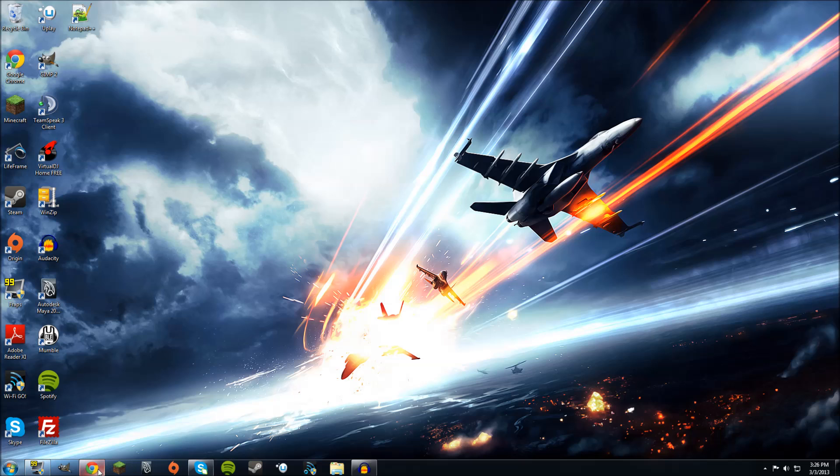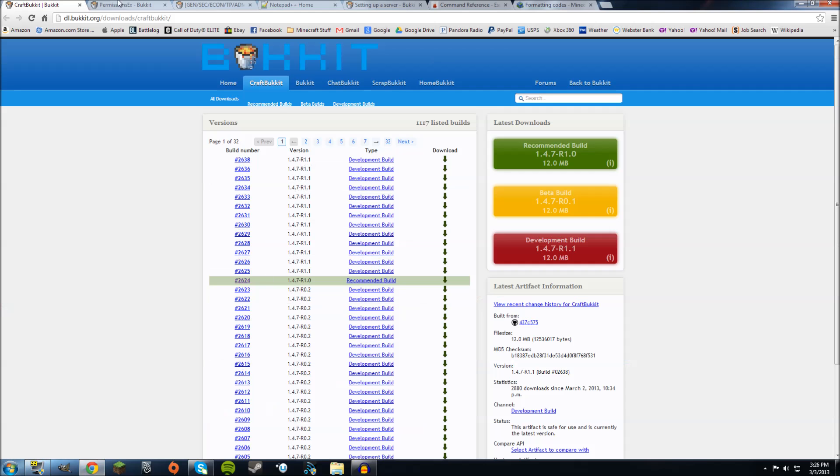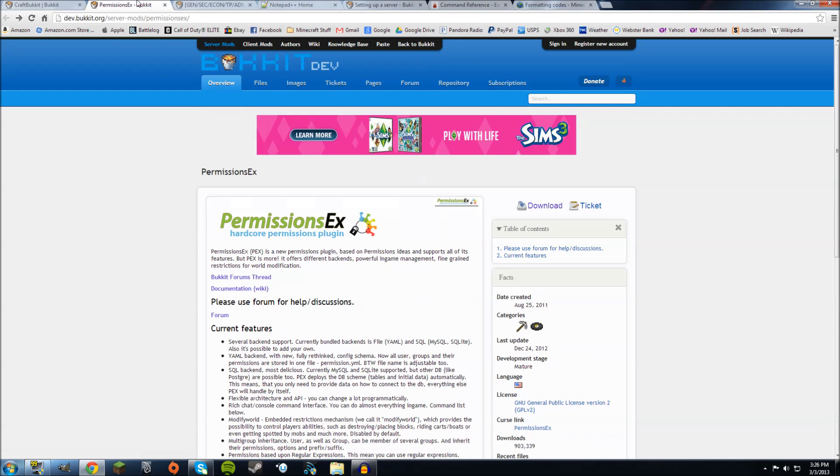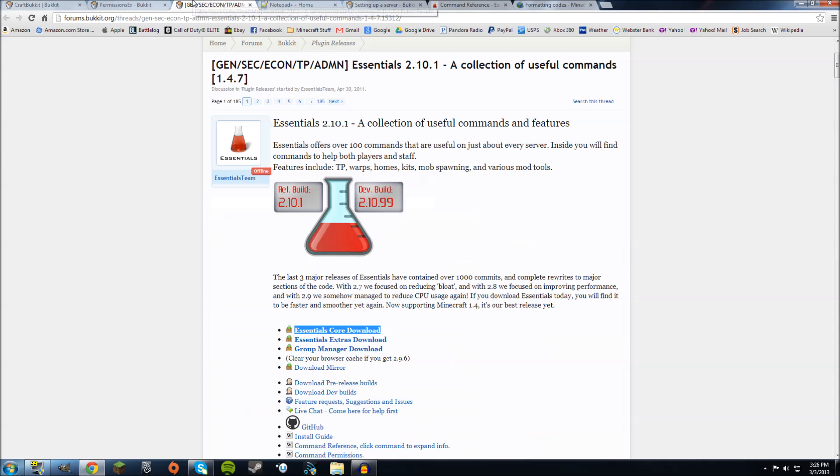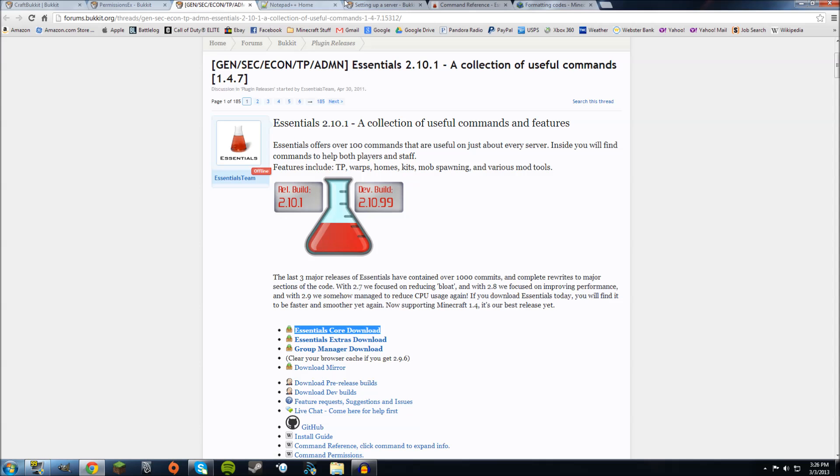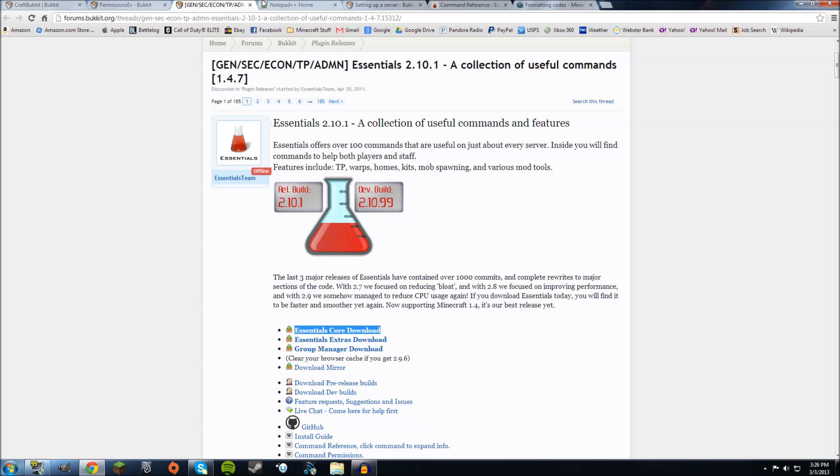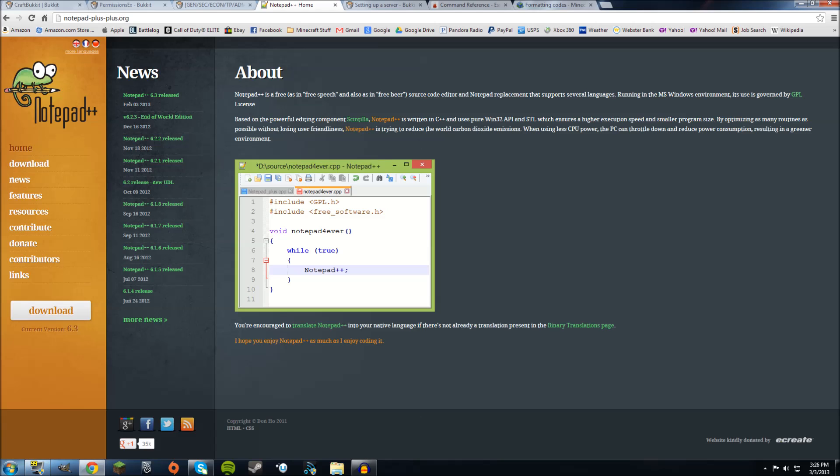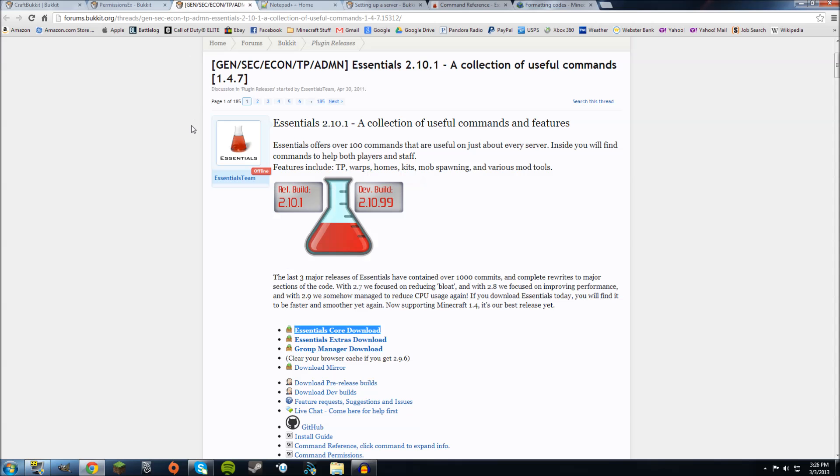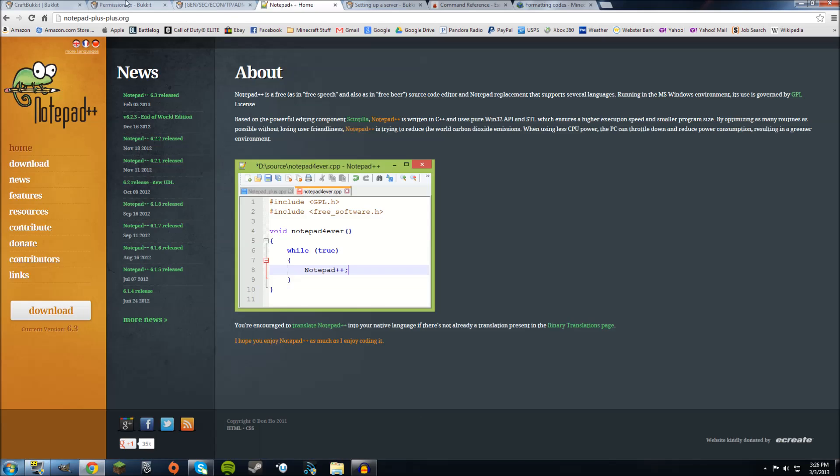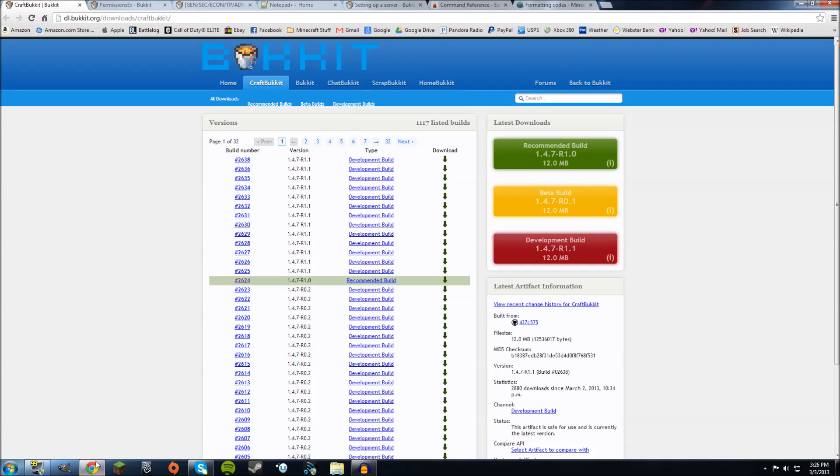First, you're going to want to download a couple things. You're going to want to download CraftBucket, which is this website. I'll put a link in the description for all of them. You're going to want to download Permissions EX, and you're going to want to download Essentials Core Download, make sure it's this one. Also, you're going to want to download Notepad++, which is basically a better program than Notepad. So once you have all those downloaded, you're up to par with me.